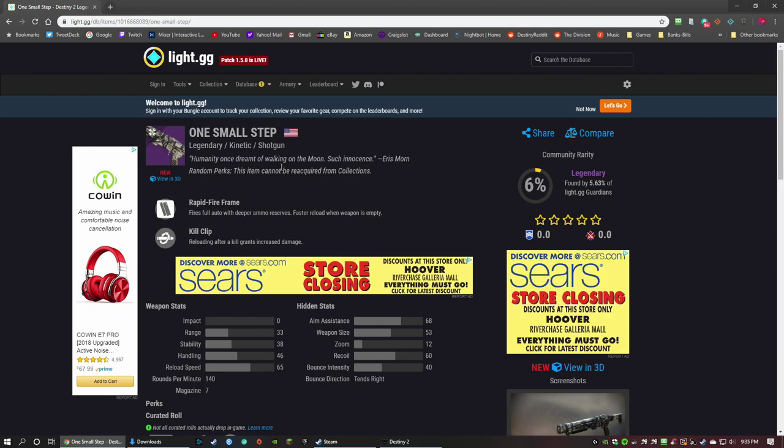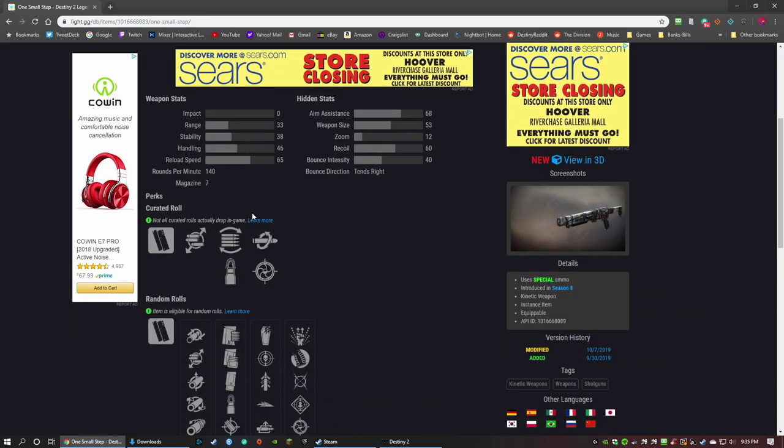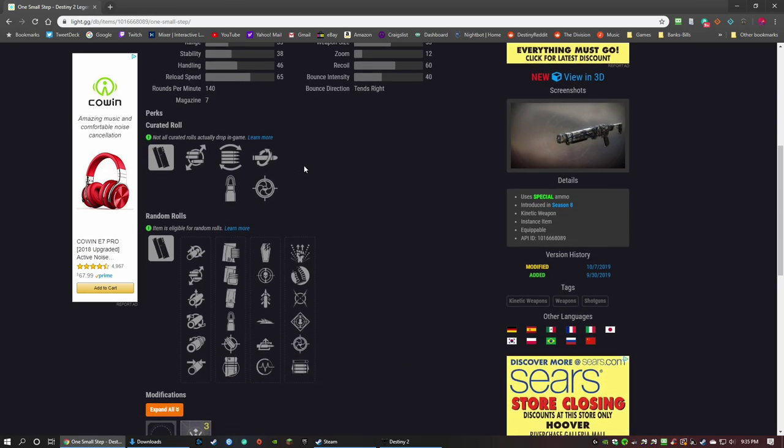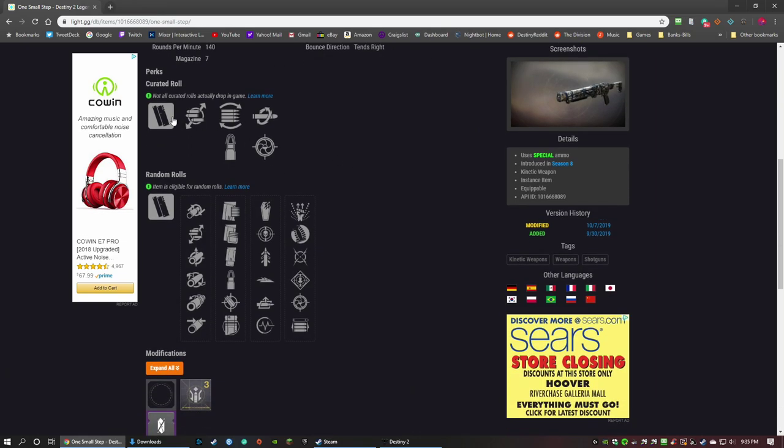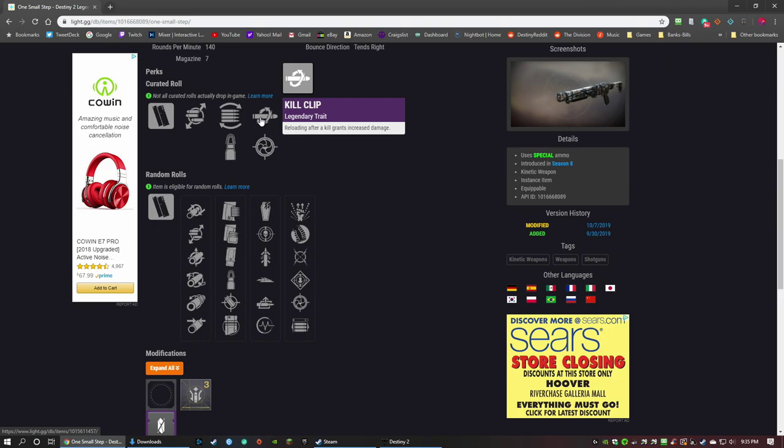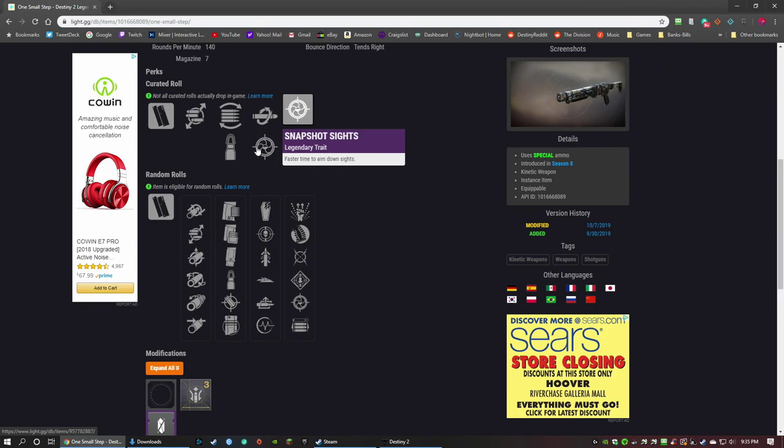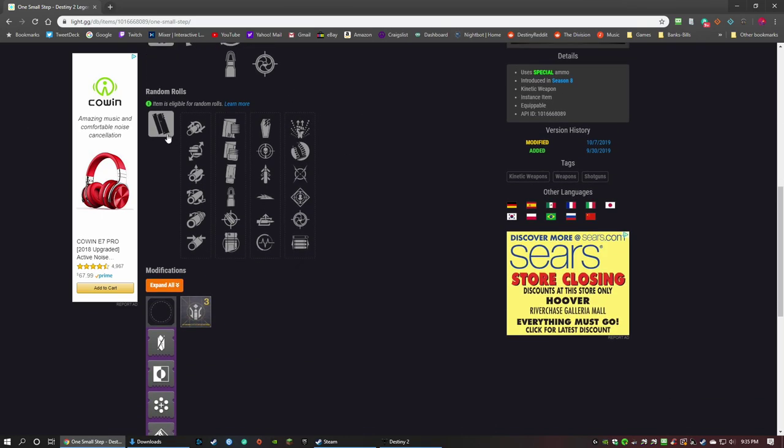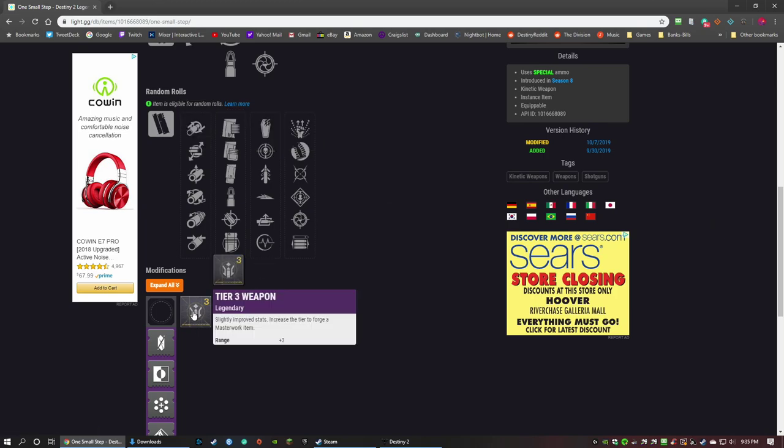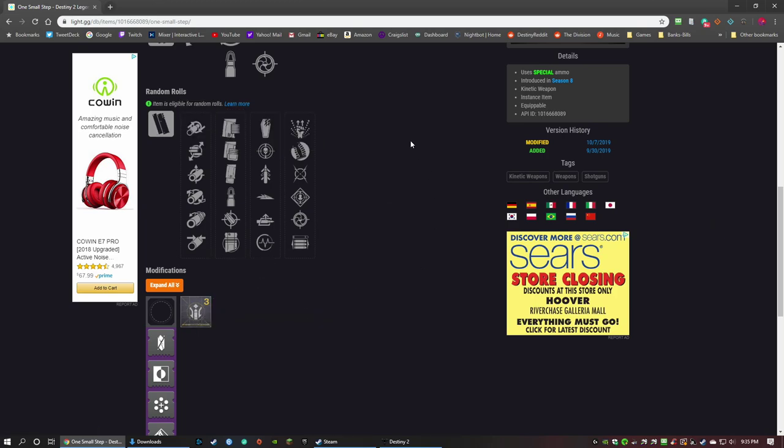So humanity wants, drifted, walking on the moon, such innocence. It's a rapid-fire frame. I don't know why Kill Clip here is showing up, but the stats, you're a little wrong here. Balance, intensity, tens, right? Mag is 7. I've got Extended Mag so I get 8 in my magazine. There is a curated roll that looks like Snapshot Kill Clip. Maybe it's just representing it weird. But here are the rolls you can get for this rapid-fire frame shotgun. You can get any Masterwork that you can get on any other gun: range, reload, handling, and the fourth one that I can't remember off the top of my head.